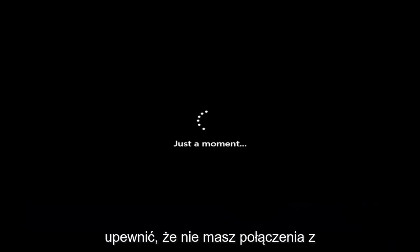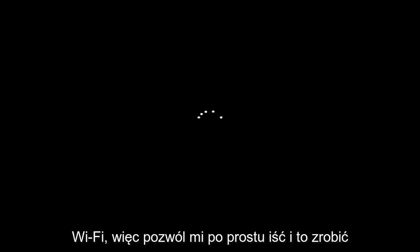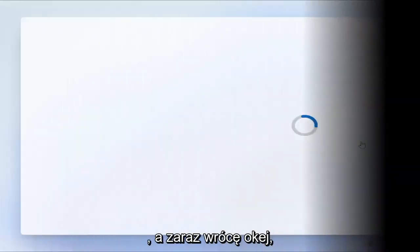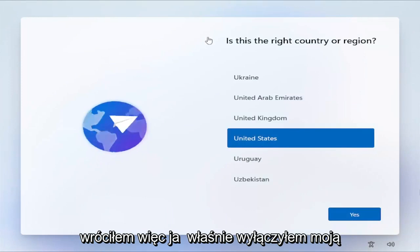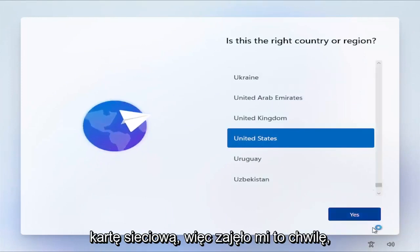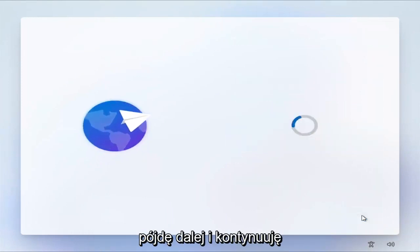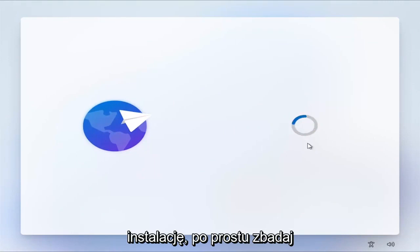Go ahead and hit Enter once you have it on my screen here. And again, you want to make sure you're disconnected from your Wi-Fi. Let me just go ahead and do that, and I'll be right back. Okay guys, I'm back. I just disabled my network card. I'm going to go ahead and proceed with the installation.